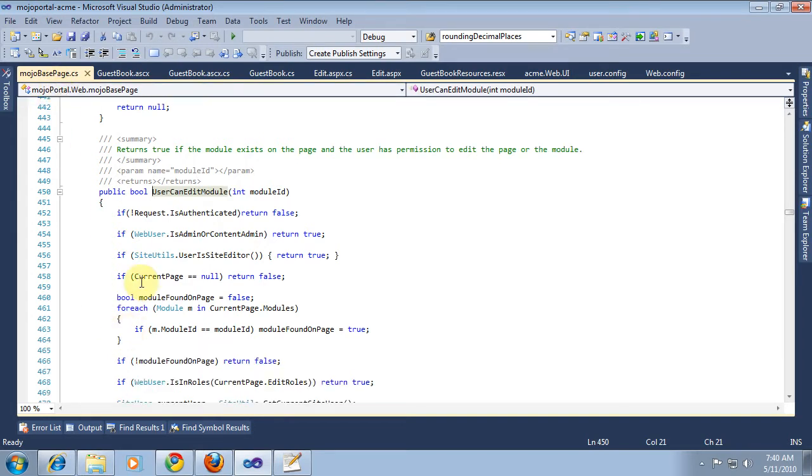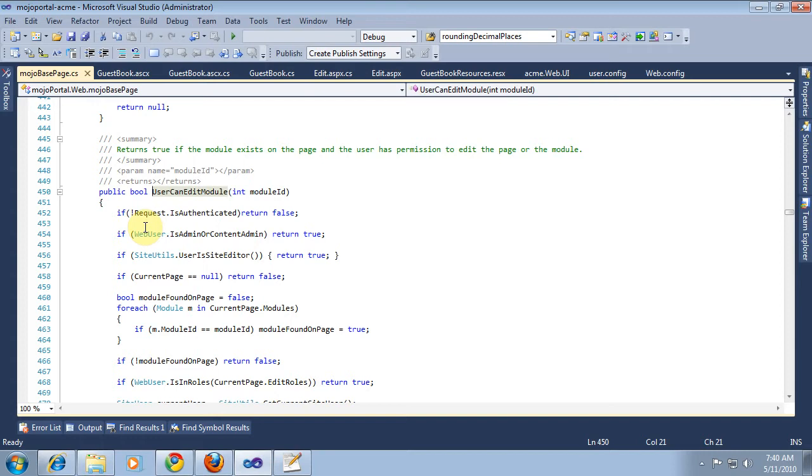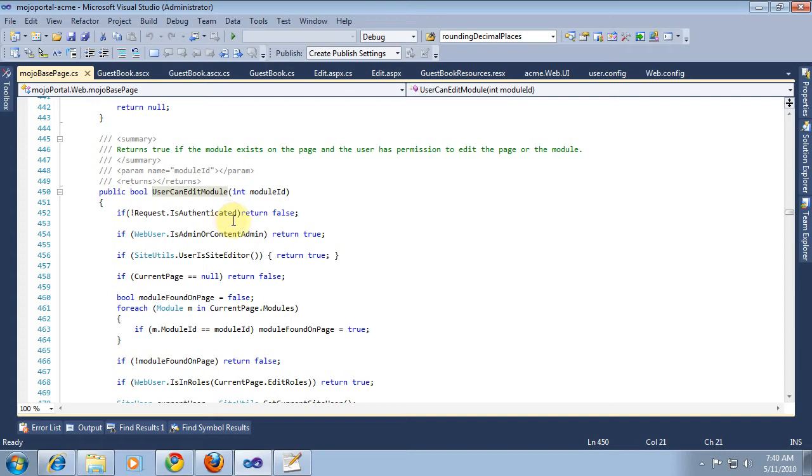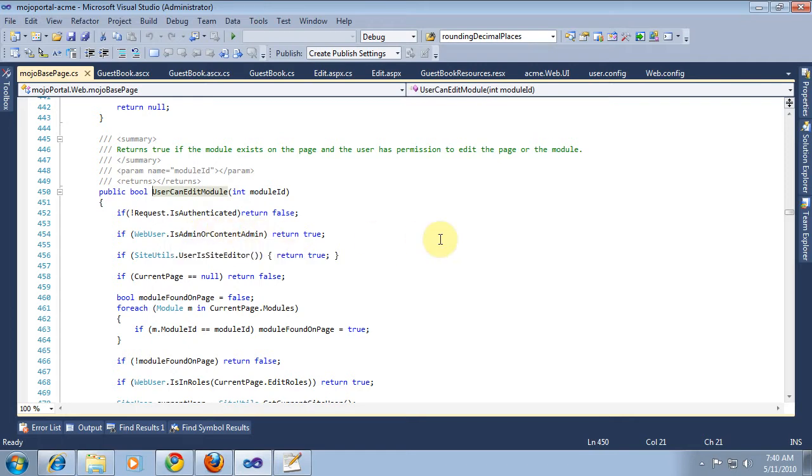Basically, it's checking if the user can edit this module. And there's a couple things we want to do. We want to make sure the module is on the page for one thing. Because if it's not on the current page, then something's been manipulated in the URL and we don't want to allow it. So first, if the request is not authenticated, we can just return false because the user can't edit anything unless he's signed in. And if he's admin or content admin, we can just return true without doing any more checking. Or if he's the site editor.